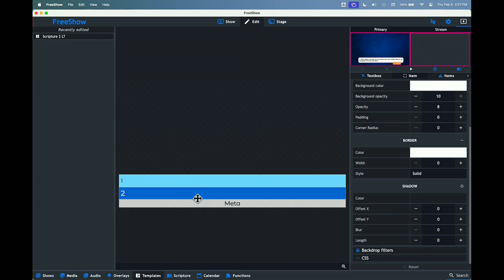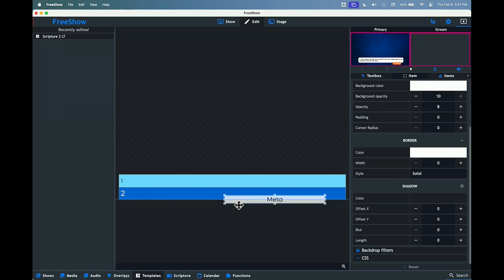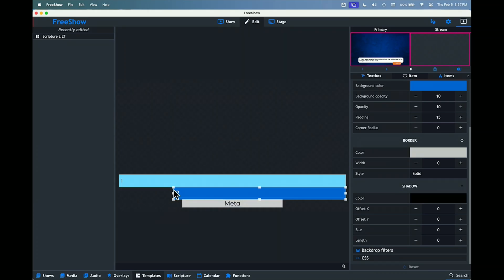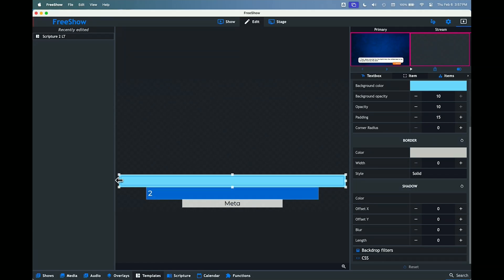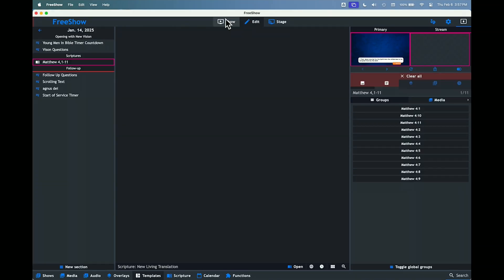Now we've got three stacked boxes. I'm going to format them so the metadata box is shorter and not as wide as everything else. We'll still center it — drag it over until I see the center line. Then bring the other ones in as well but not as far. Center this one up and make it the same length on both sides. Now we've got a lower third that looks like this, which I like.